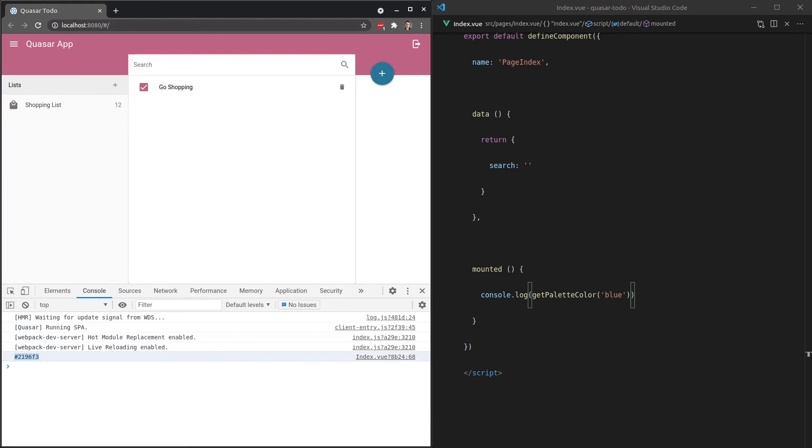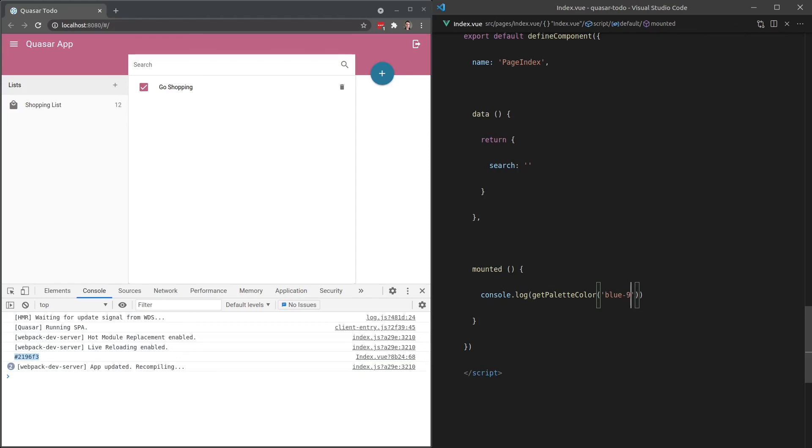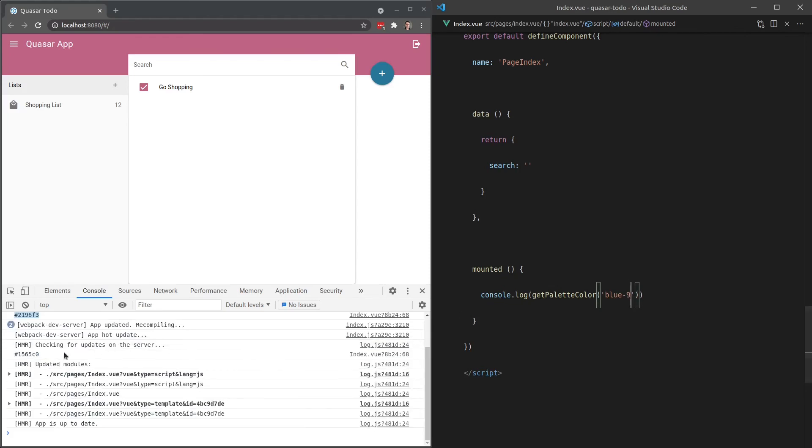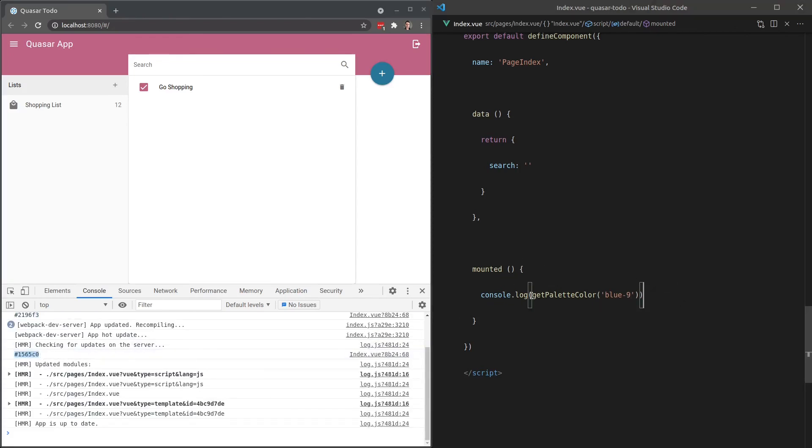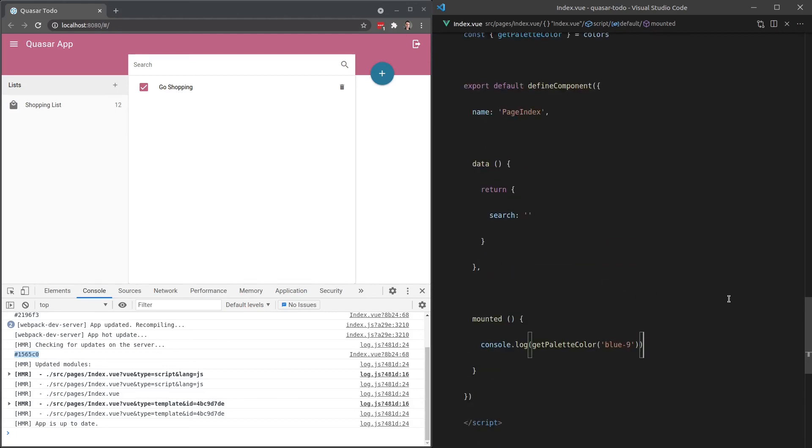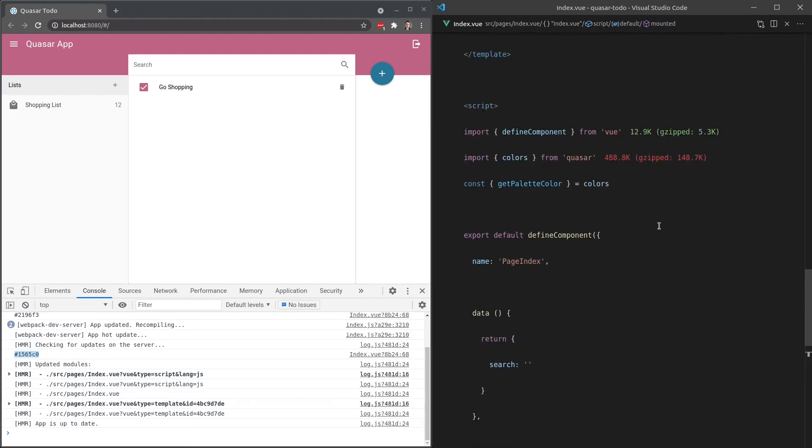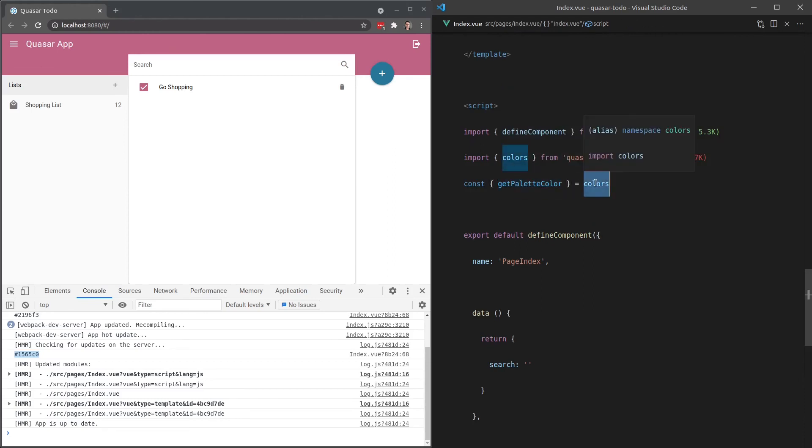And if I add in there dash-9, for example, that's going to give us blue-9. There are quite a few edge cases where you might want to use this utility function here. And one last thing I wanted to note is the reason I'm pulling getPaletteColor out of colors like this is that helps with tree shaking.